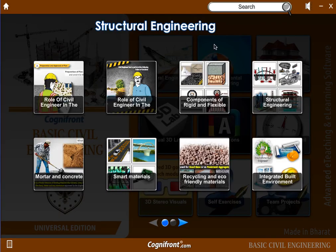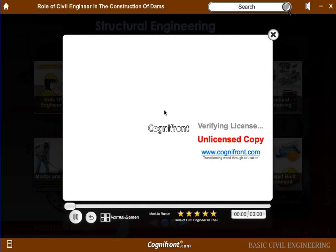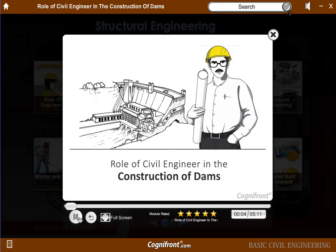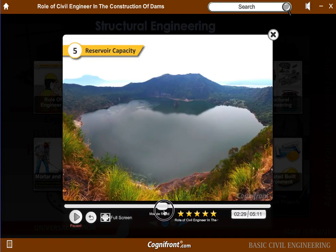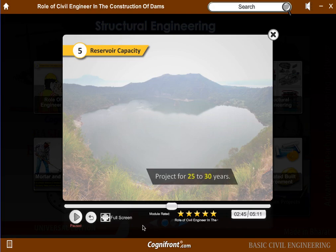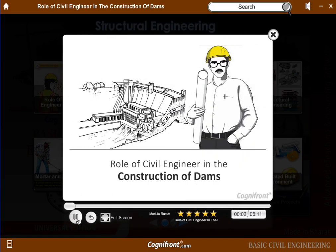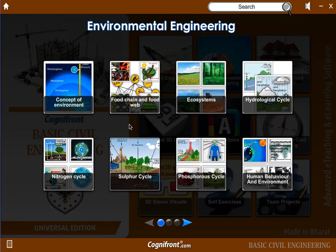In the 2D and 3D animations we have covered multiple topics which help students to get concepts clear and visualize abstract objects. For example, let's look at the role of a civil engineer in the construction of dams. In environmental engineering we have also covered topics like food chain and food web, concept of environment, nitrogen cycle, and sulfur cycle.